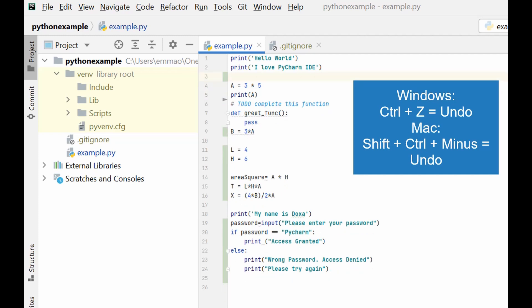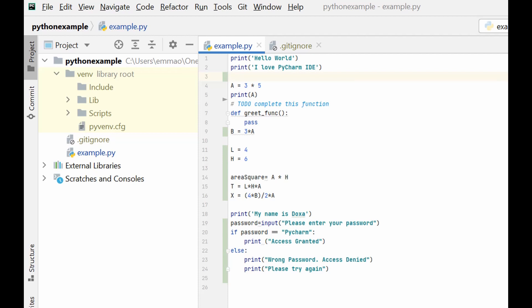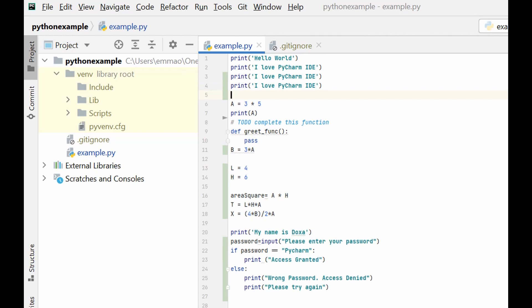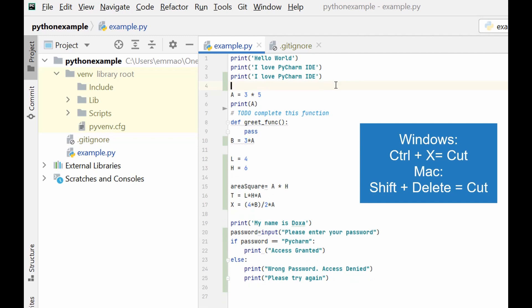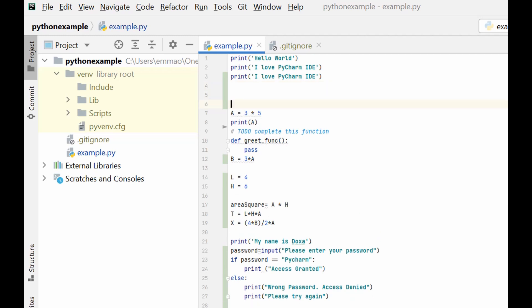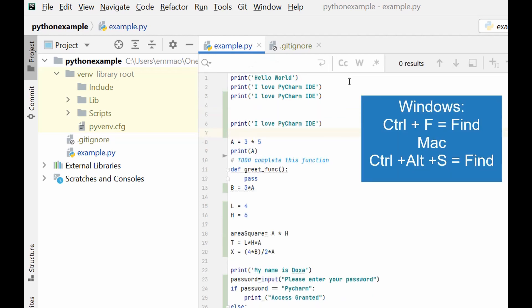You can use Ctrl+Z to undo and undo the action you carried out previously. You can also use Ctrl+X to cut — and then it's gone — and then Ctrl+V to paste. Next, you can use Ctrl+F to find; let's say you want to find a particular variable.